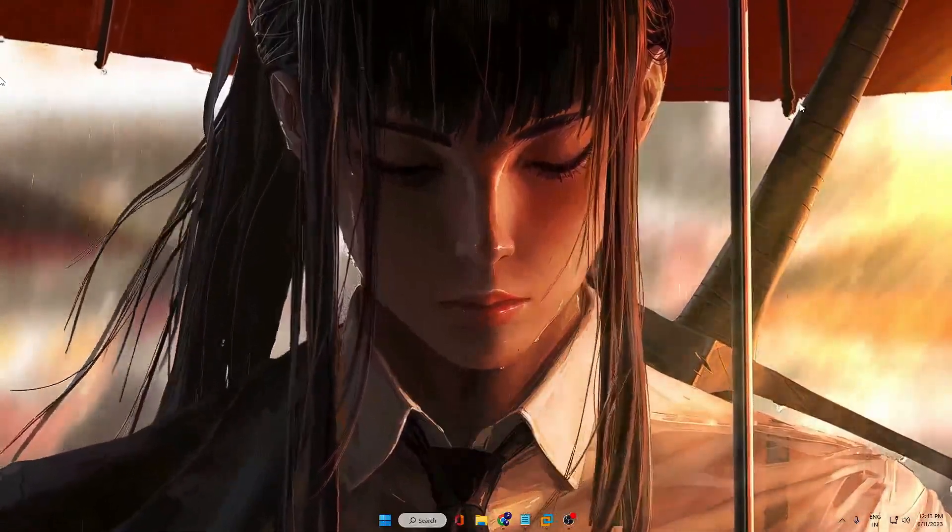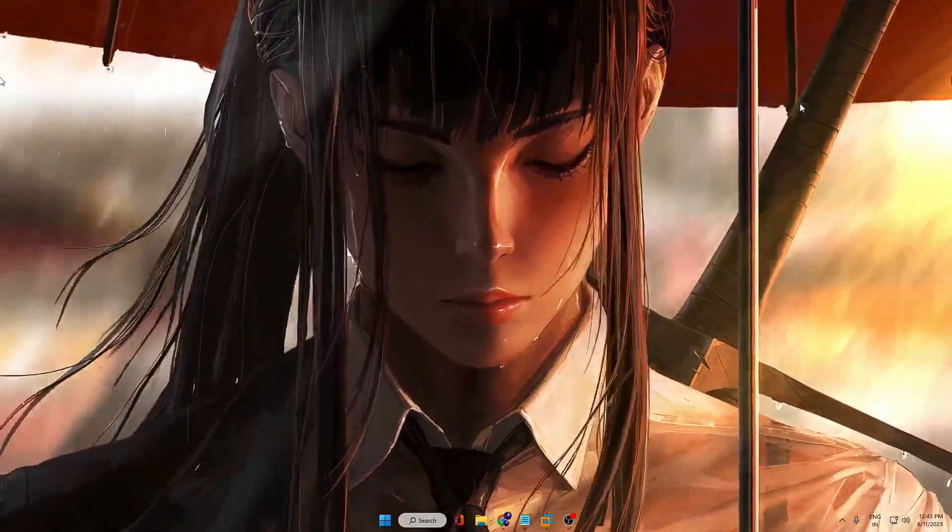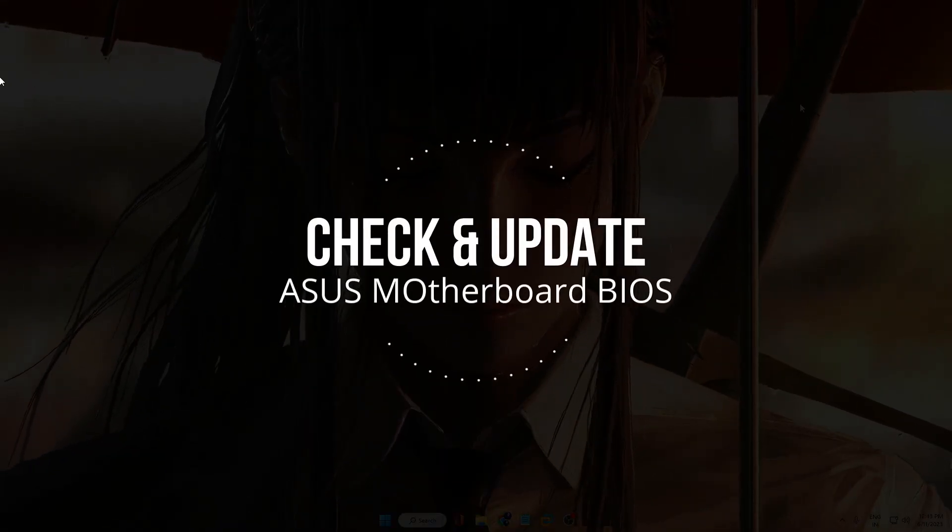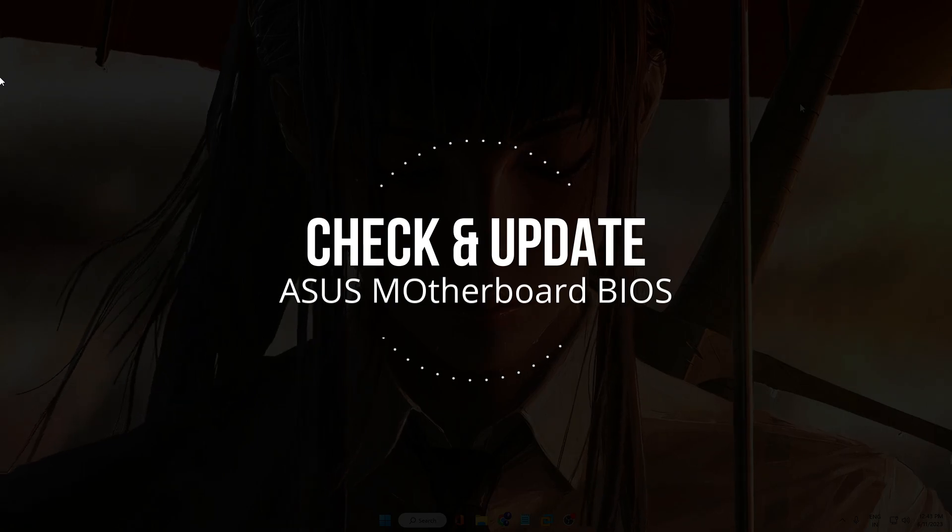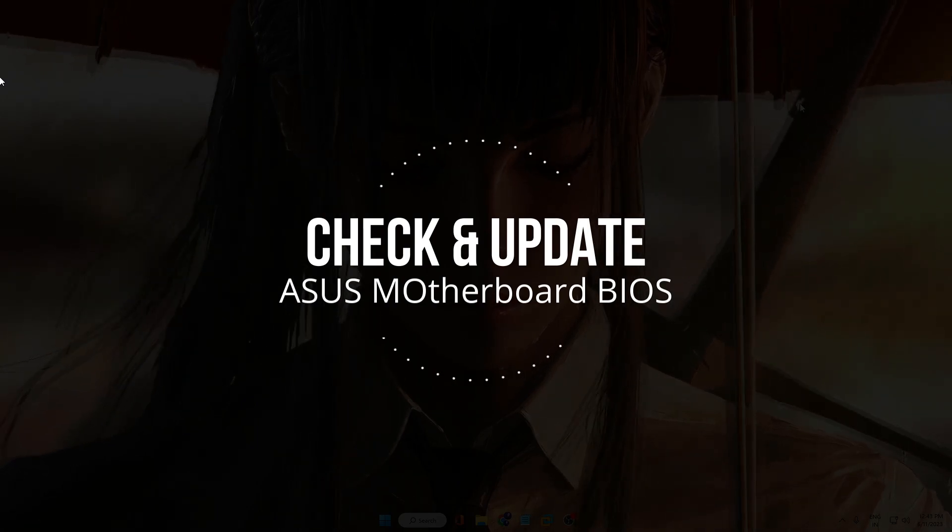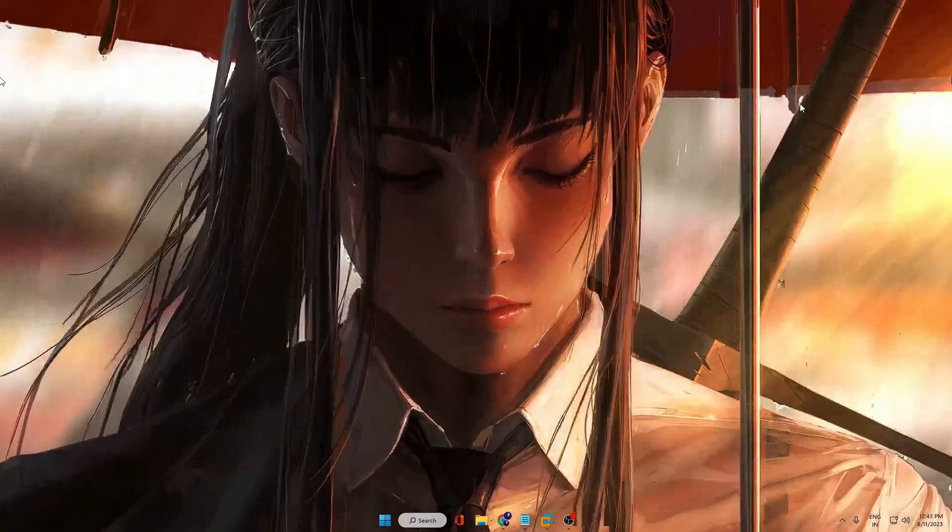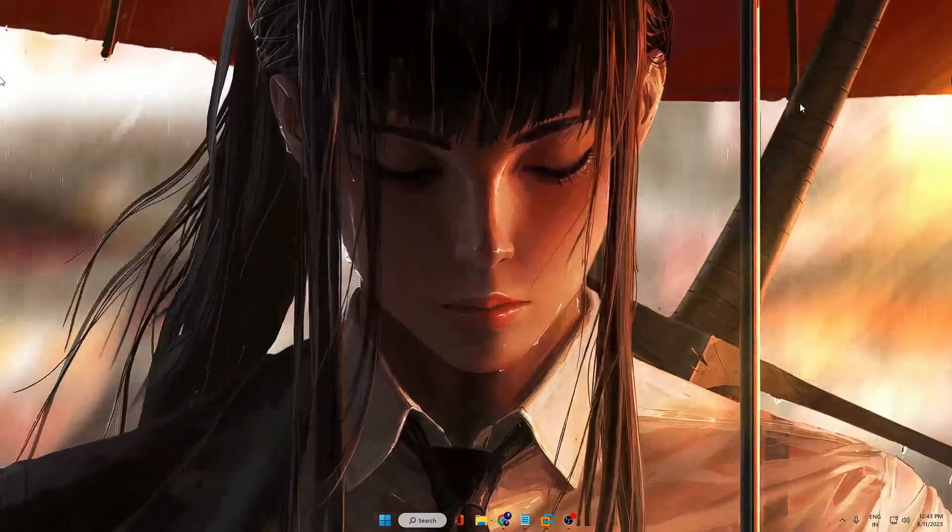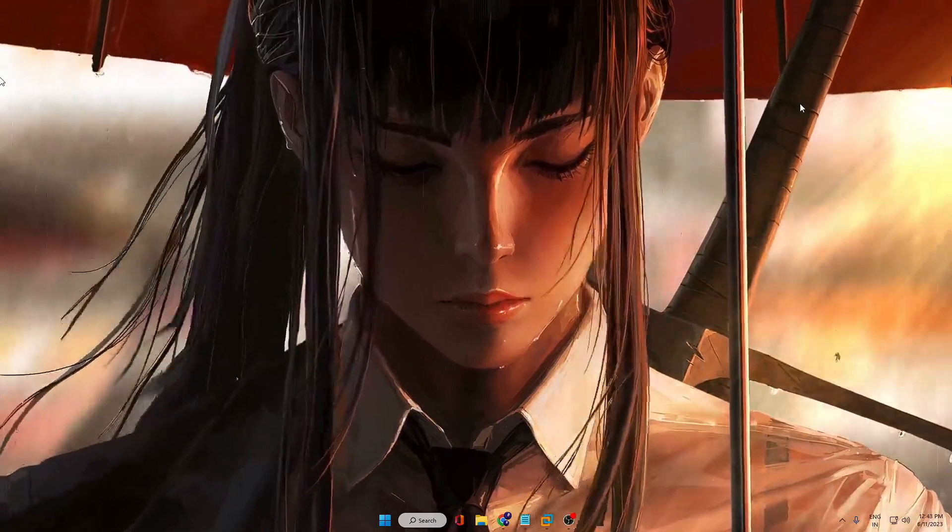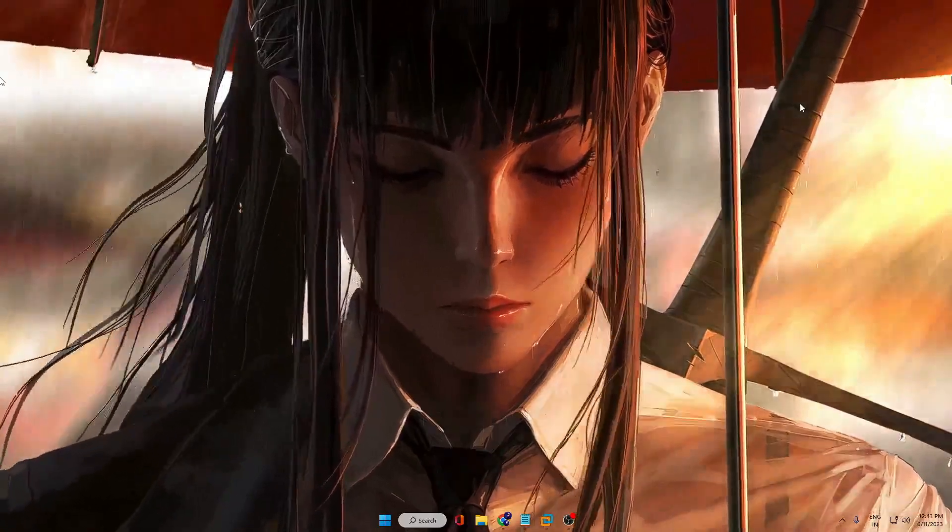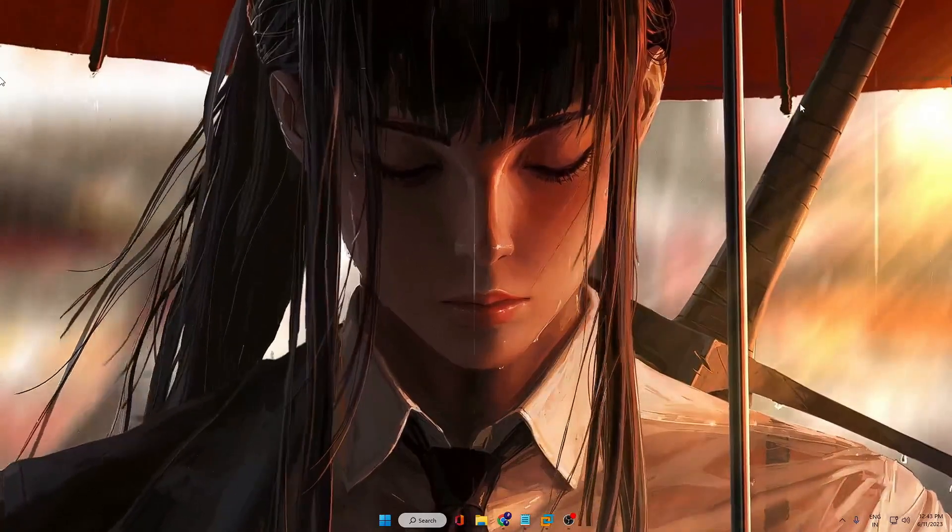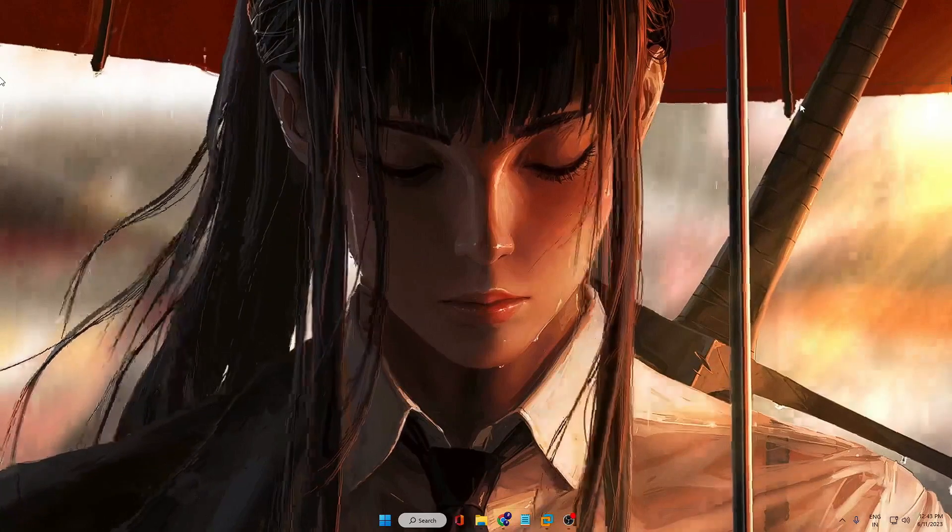Good day everyone, welcome back to Crown Geek. In this video I will be explaining how to check version and update ASUS motherboard BIOS in Windows 11. The process will be almost the same for Windows 10 as well, so you can follow these simple steps.